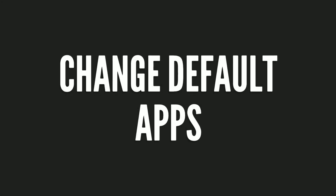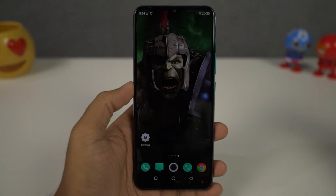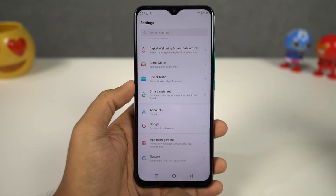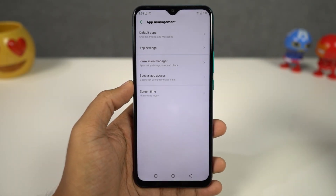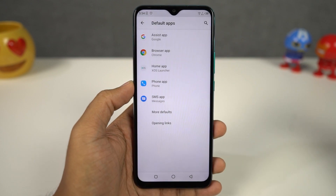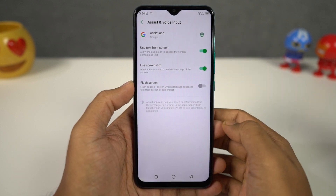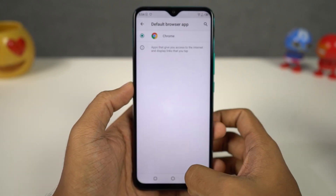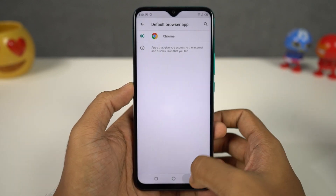Next I'm going to show you how to change the default applications on this phone. By default we have some default applications like the default browser, home app — that's the home launcher — phone app, or SMS app. You can change all those defaults from this place.